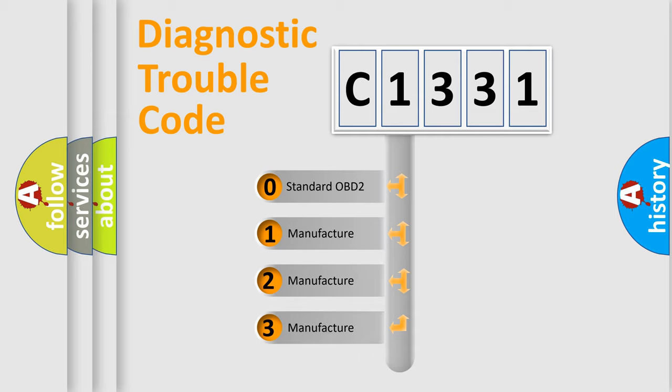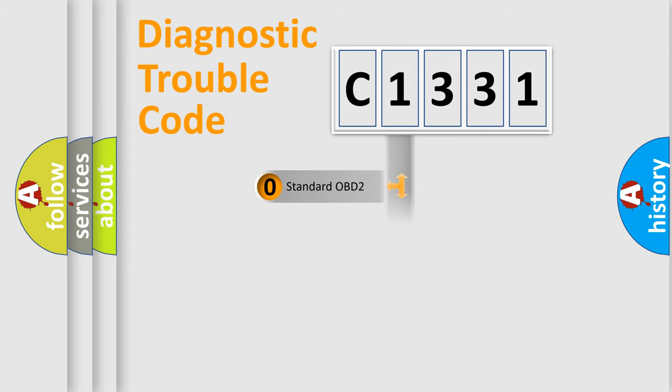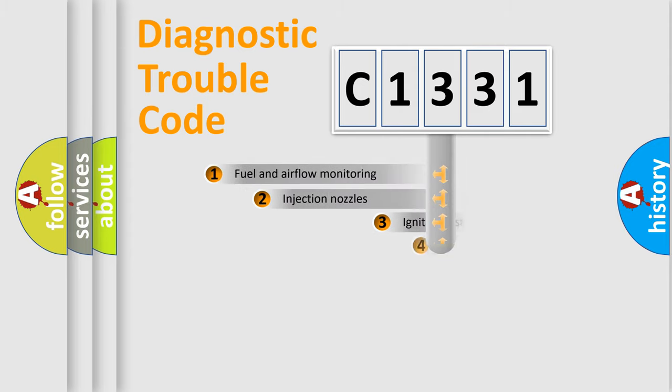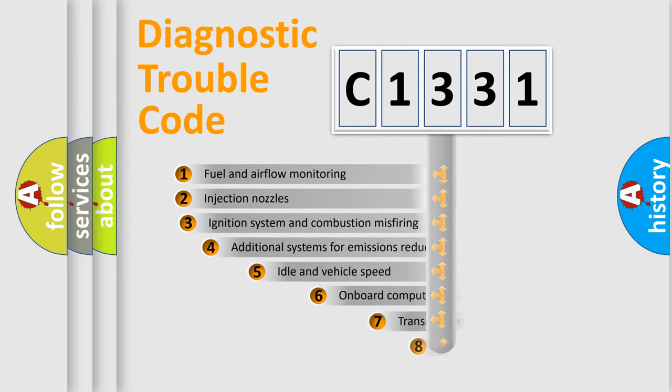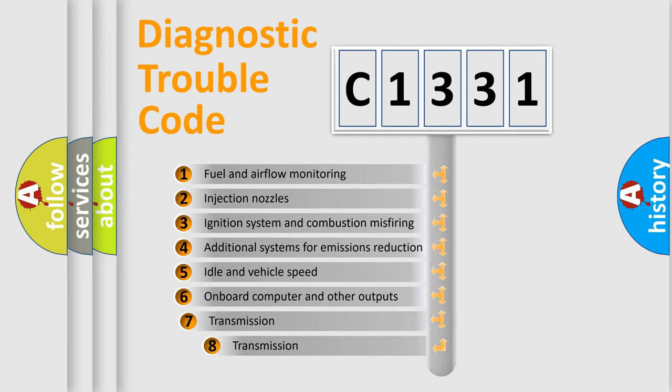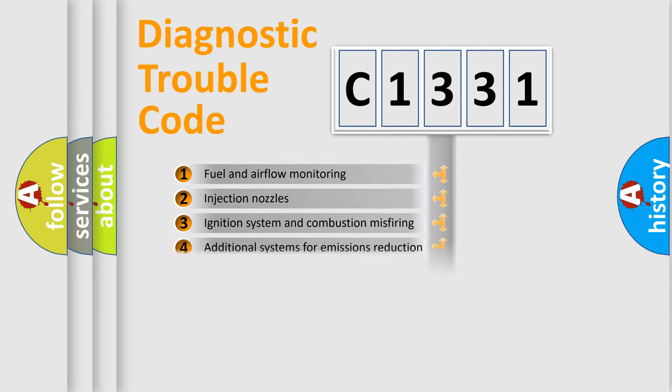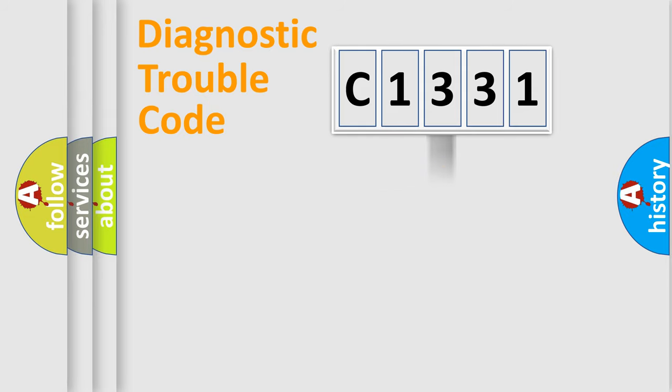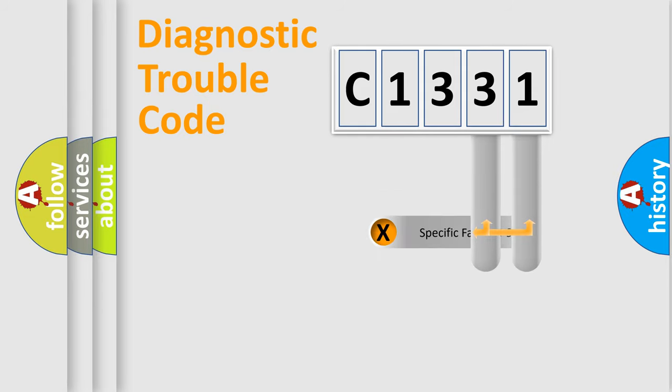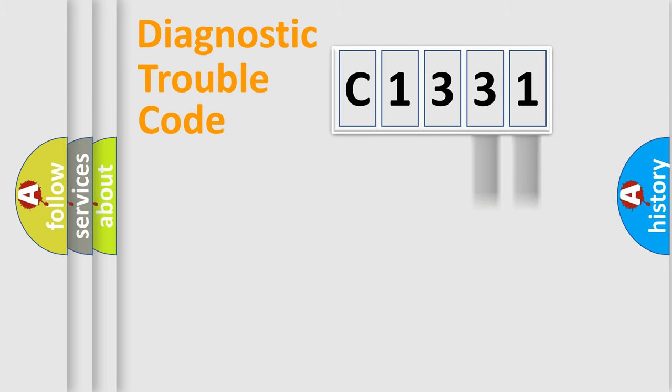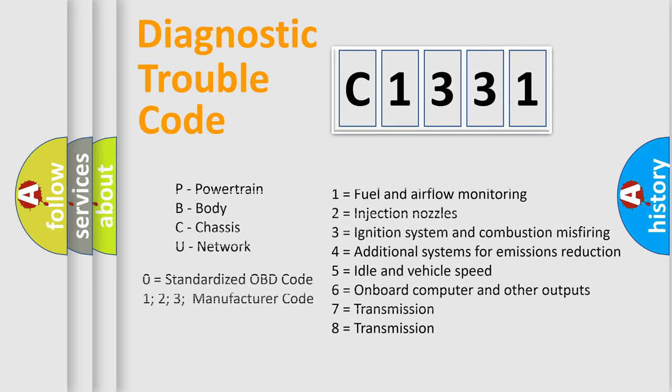If the second character is expressed as zero, it is a standardized error. In the case of numbers 1, 2, 3, it is a manufacturer-specific expression of the car-specific error. The third character specifies a subset of errors. The distribution shown is valid only for the standardized DTC code. Only the last two characters define the specific fault of the group. Let's not forget that such a division is valid only if the other character code is expressed by the number zero.